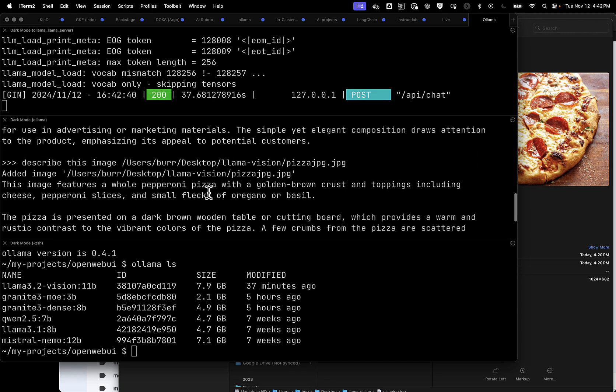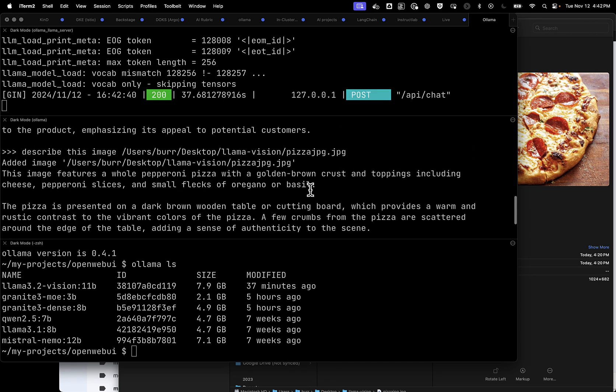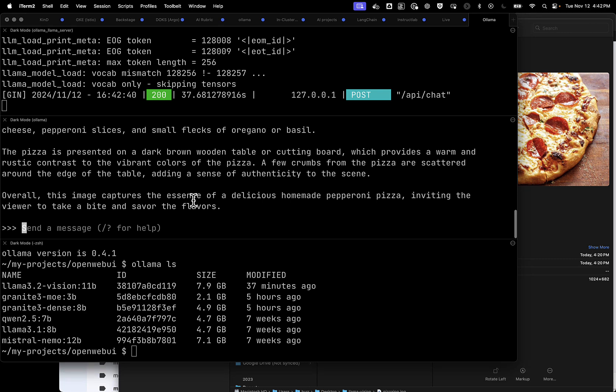Again, I think it's a really good answer. We have pepperoni pizza with golden brown crust. That is, in fact, how I look at it. So let's try some more.